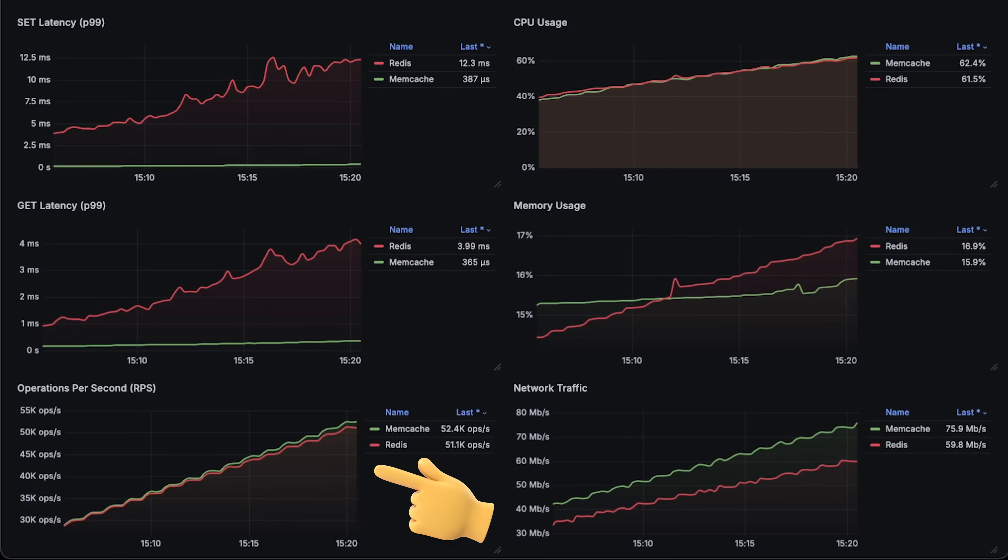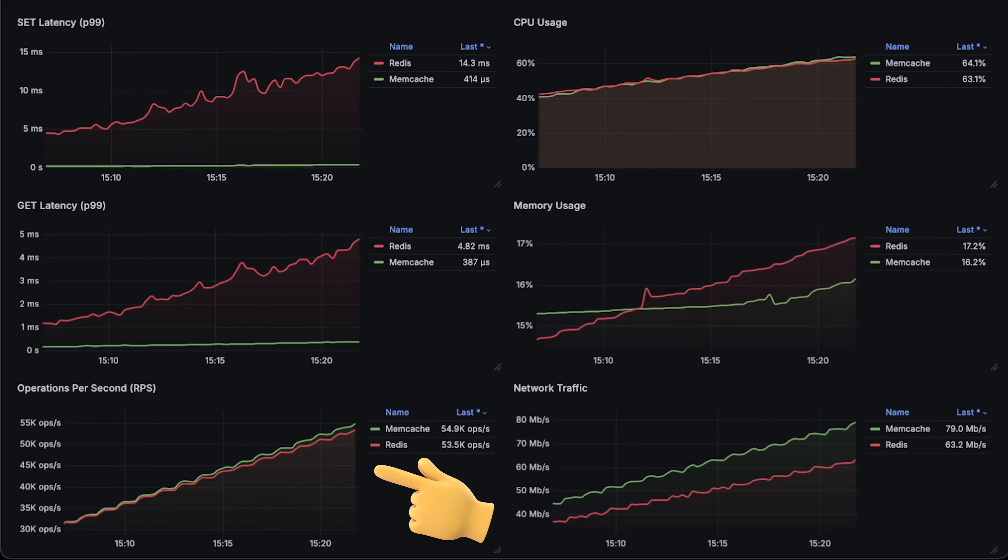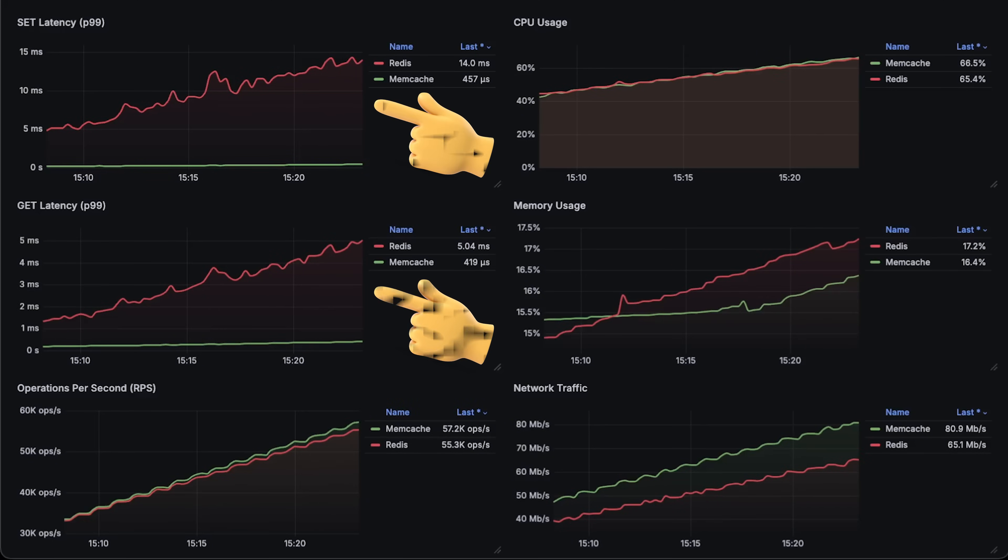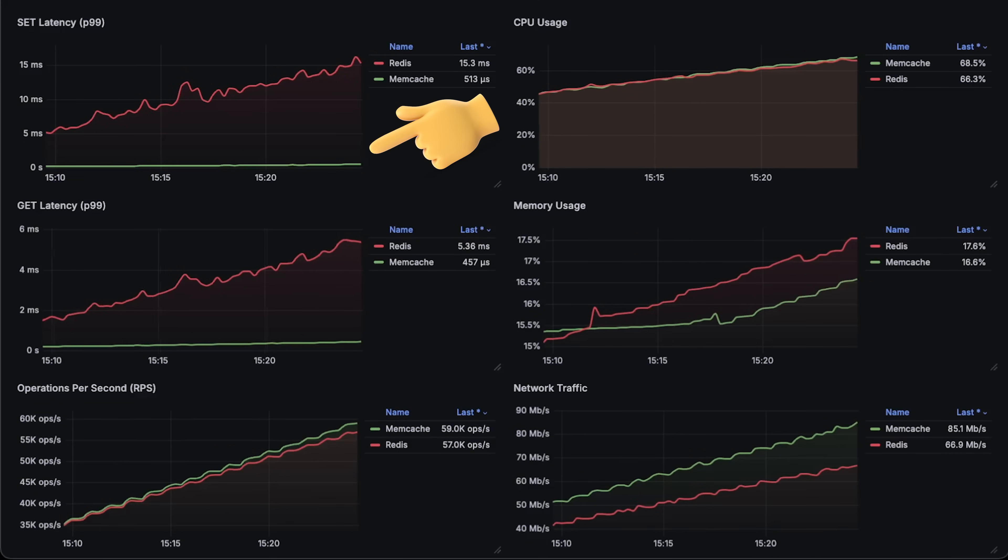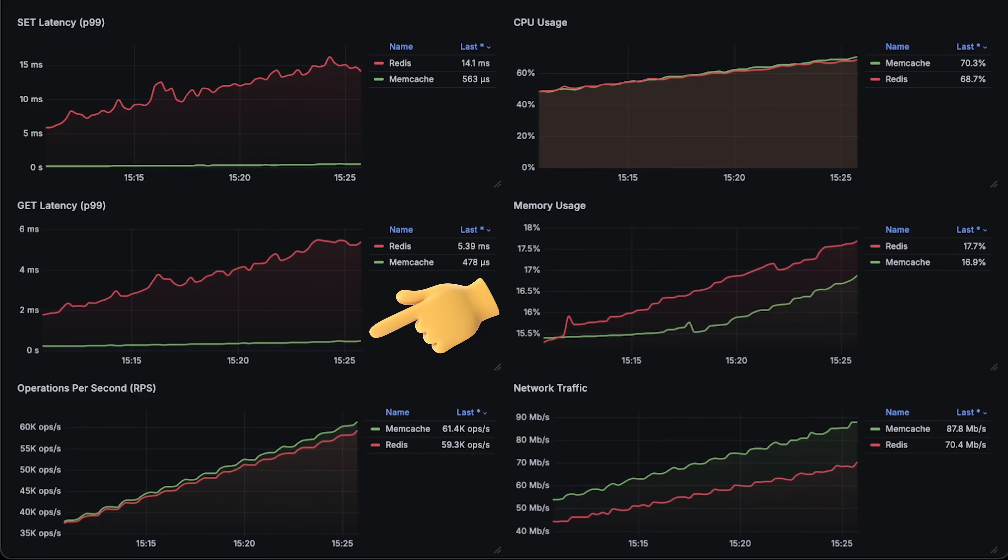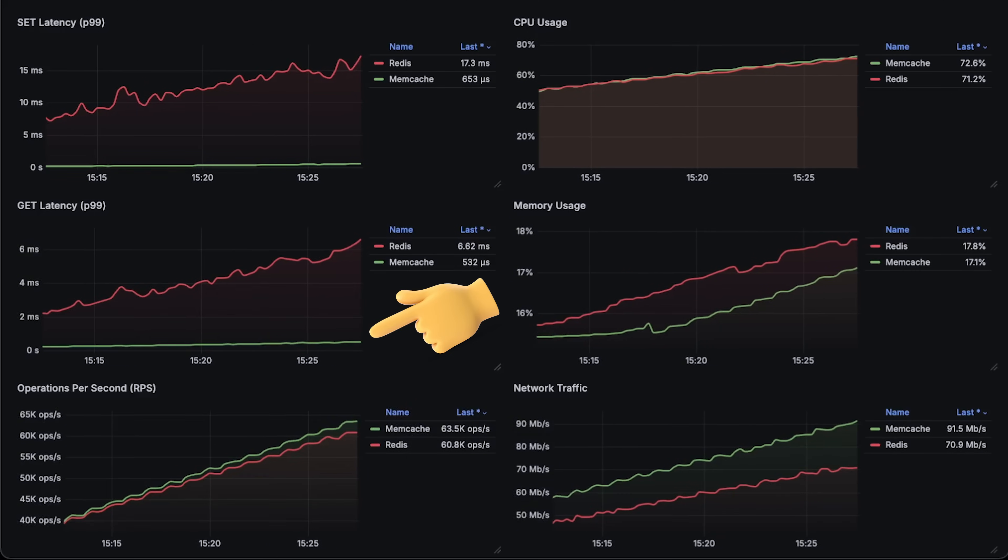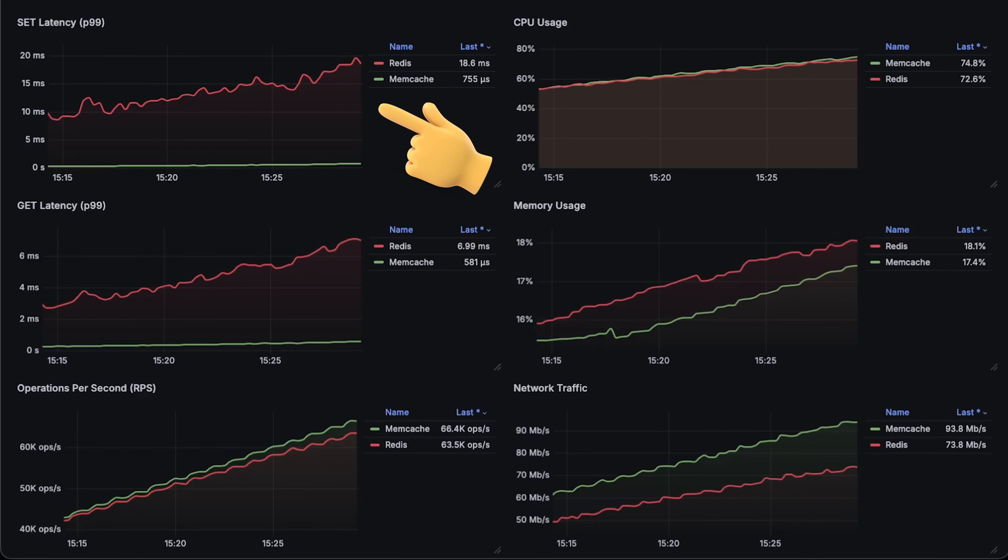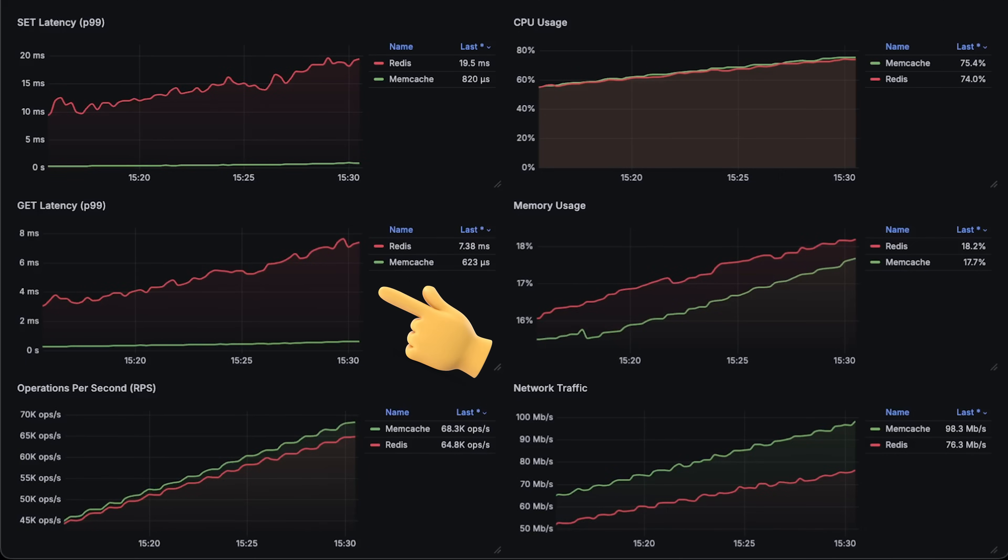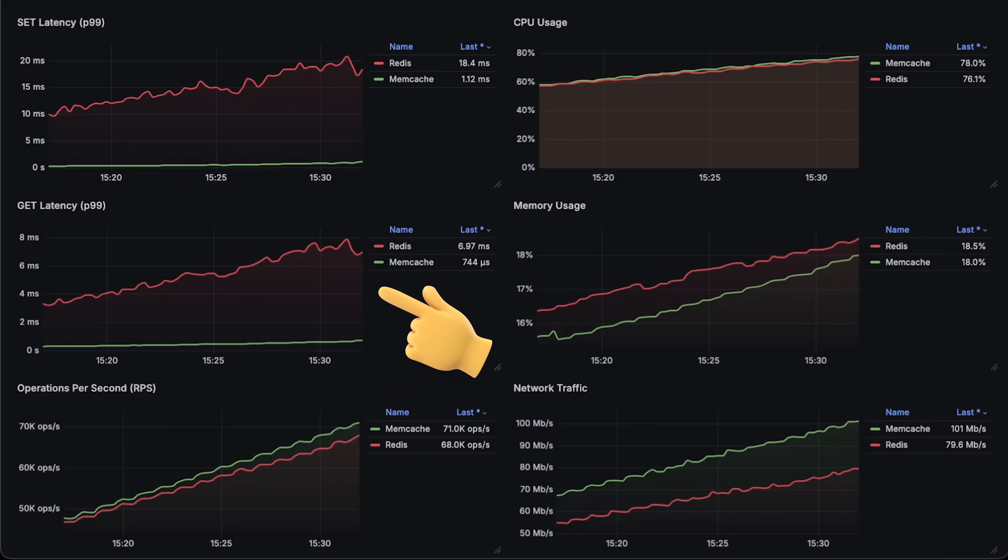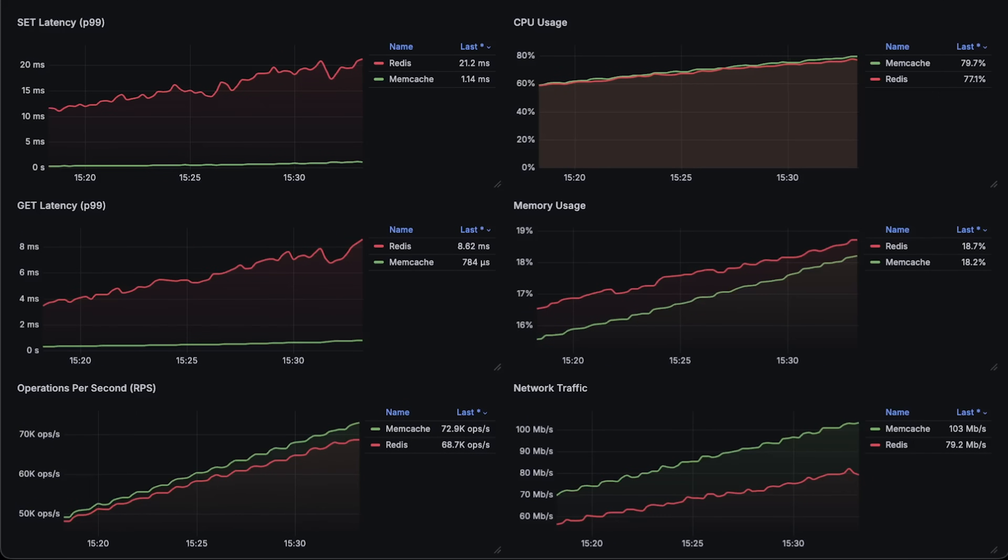On the other hand, Memcached stayed very stable throughout the test. Online, you can find that Memcached is a bit more performant than Redis, but as I say, latency is the most important metric here. The higher the latency, the slower the web page will load, which translates to a bad user experience.